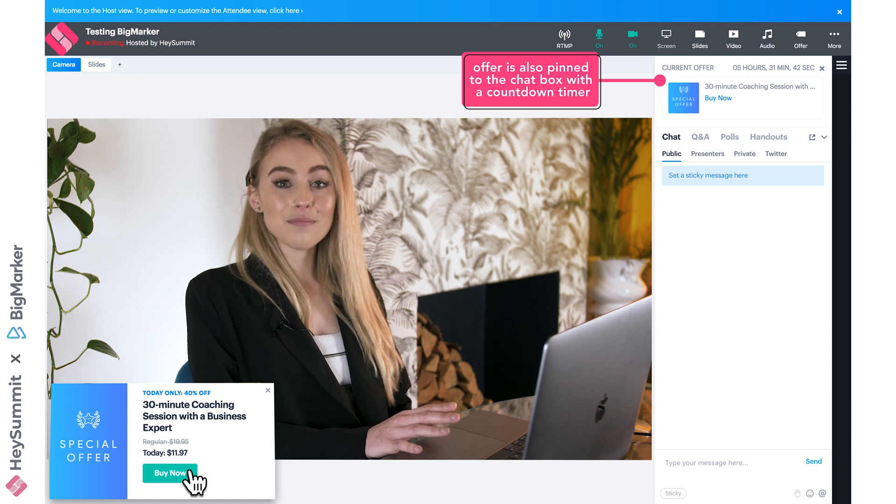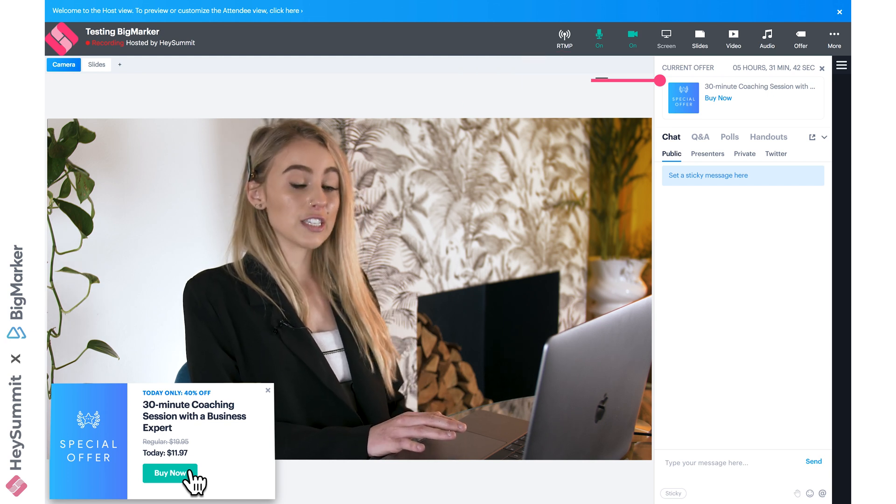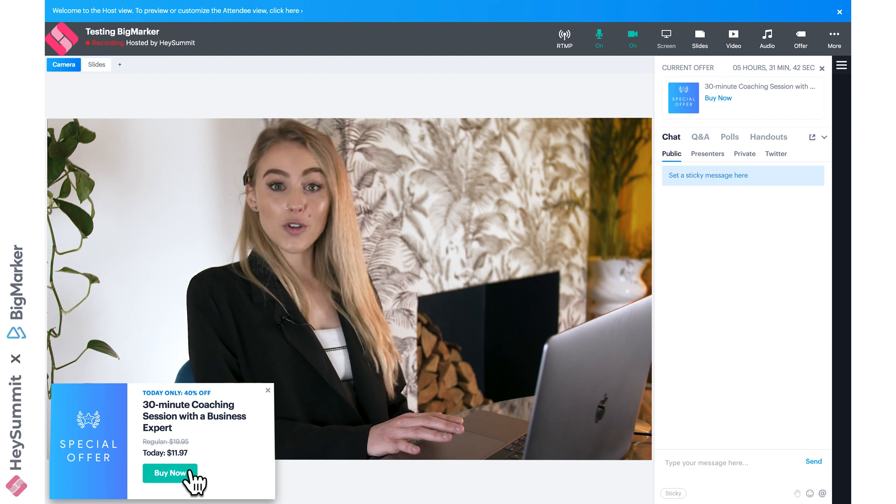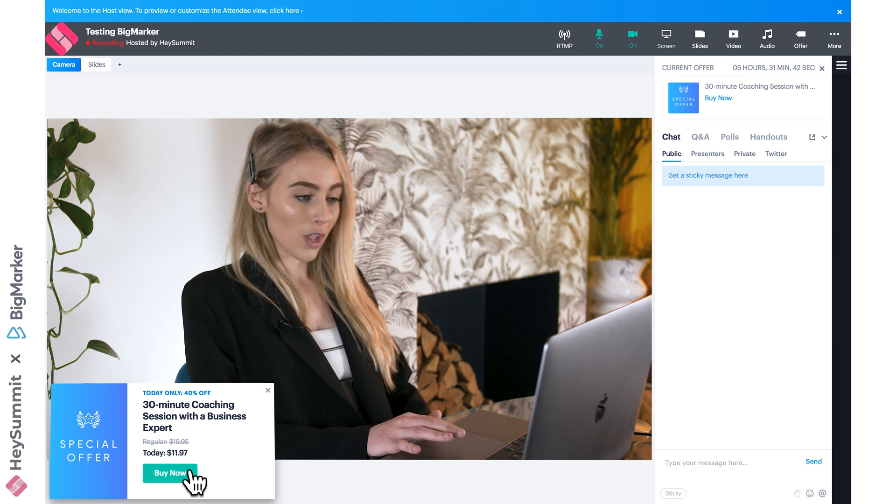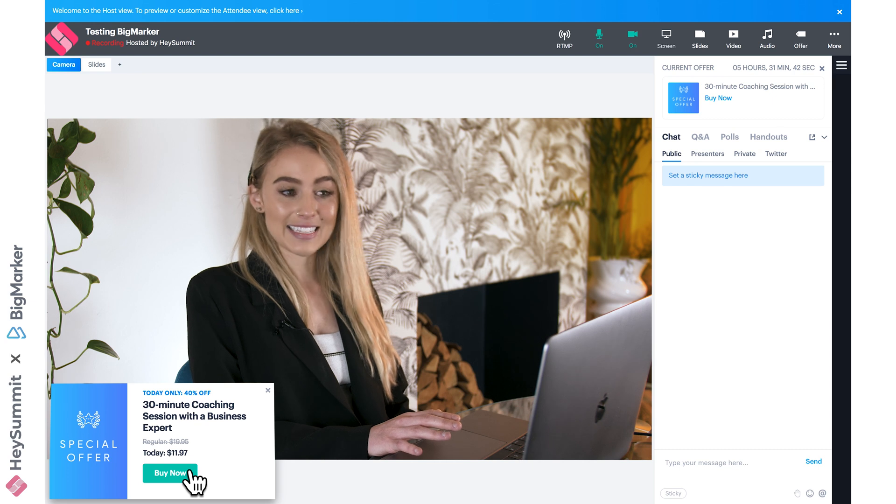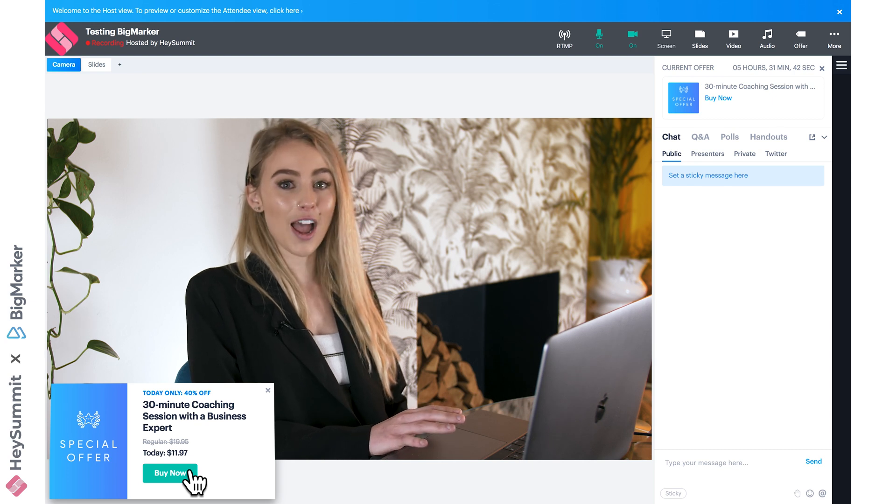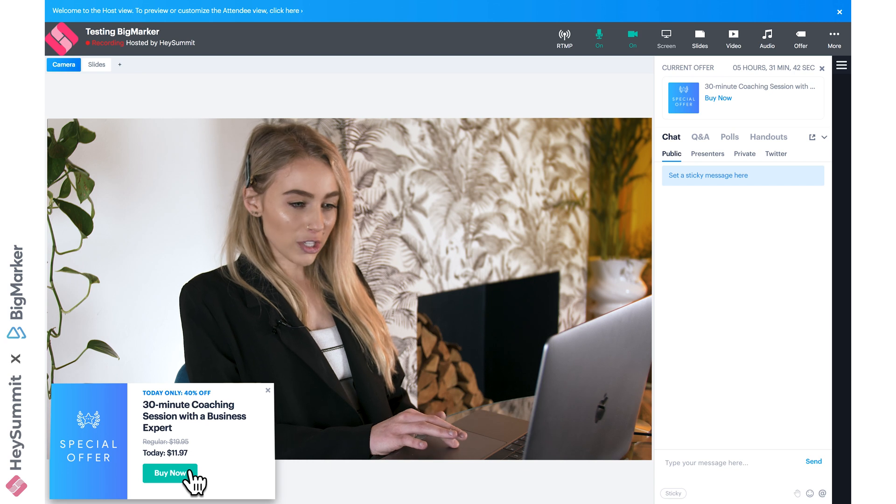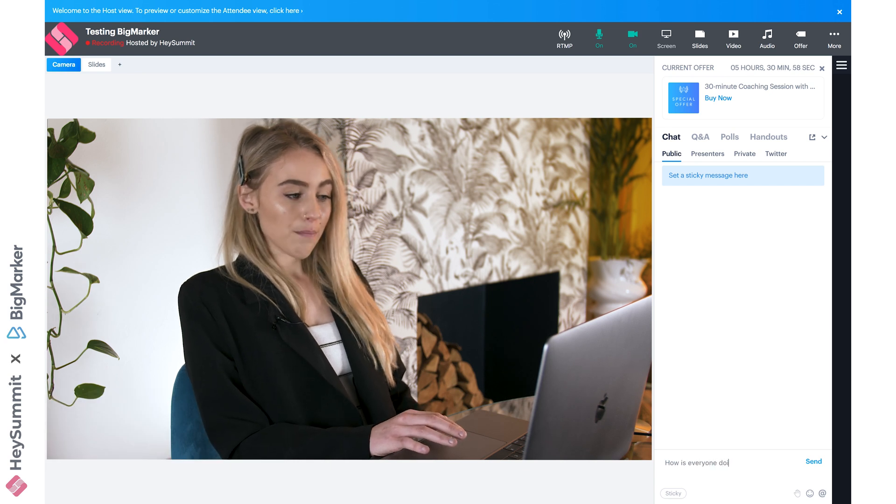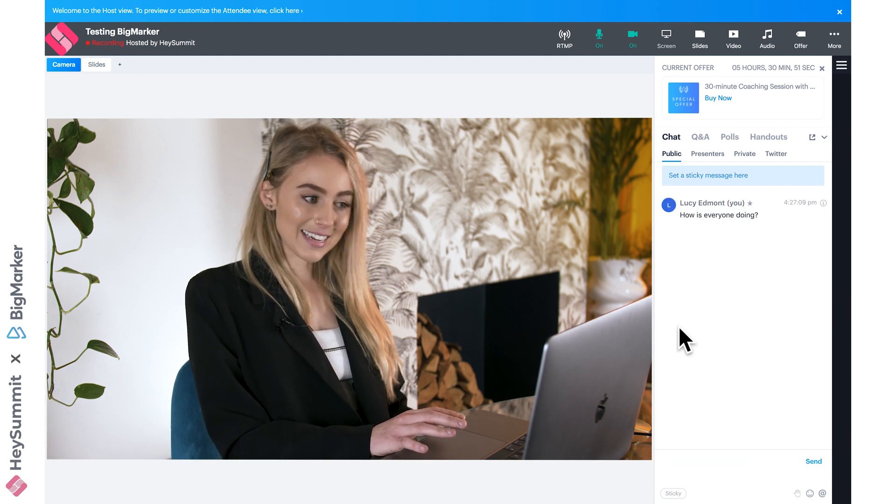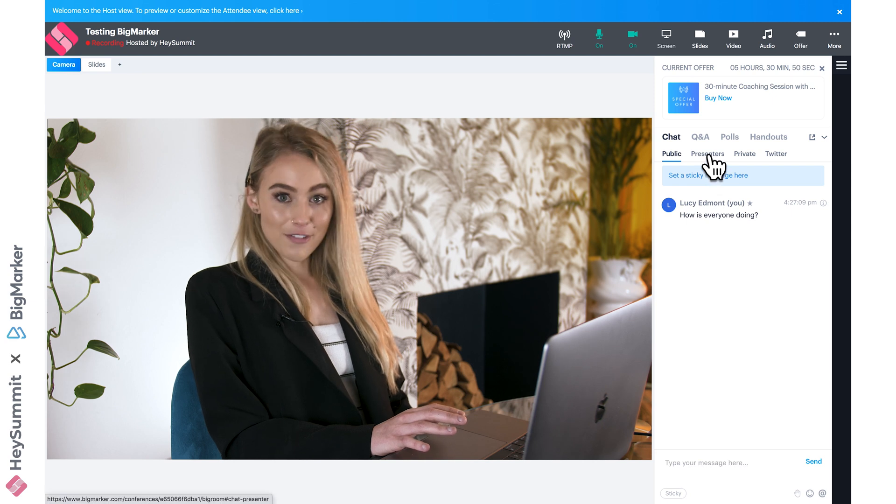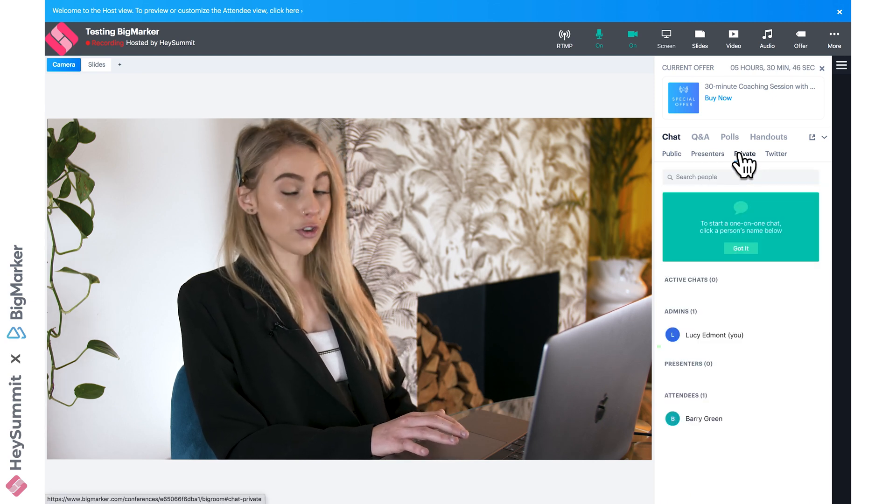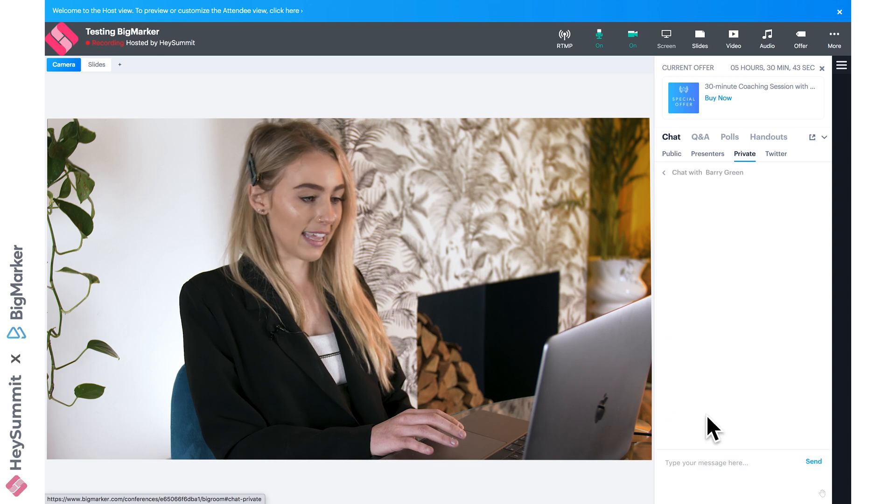Now BigMarker has some great interactivity features for your smaller sessions, so let's have a look at this chat box. We have a few options to really easily communicate in real time with anyone in the session. I've posted this in the public box, but we can also send something just to presenters, or I can send a private message to anyone just by clicking on their name. You've really got a lot of options here.